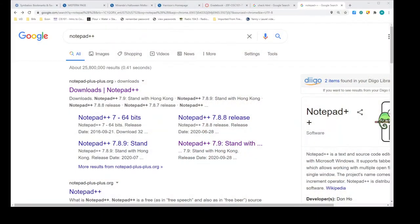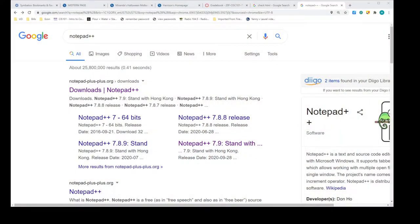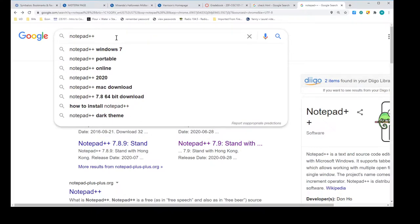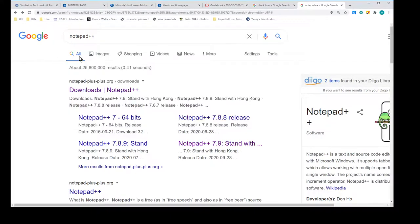So let's just jump to my browser here real quick. What I did was I did a search for Notepad++ as you can see right here.